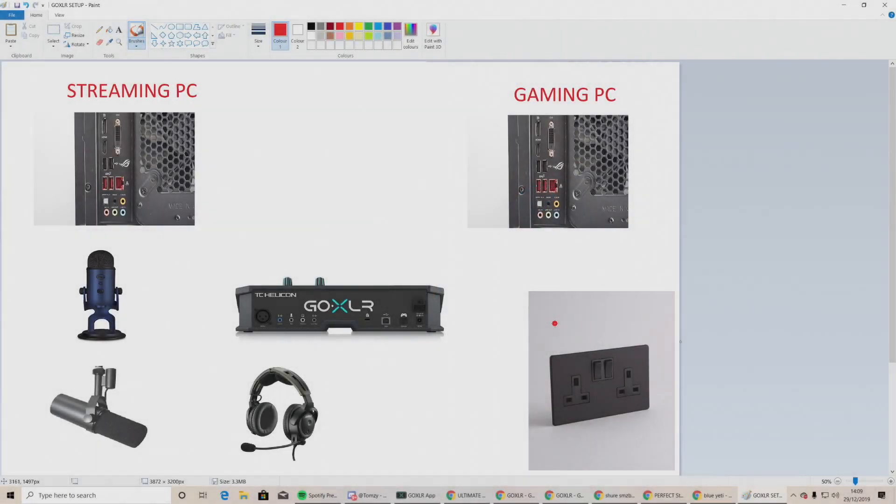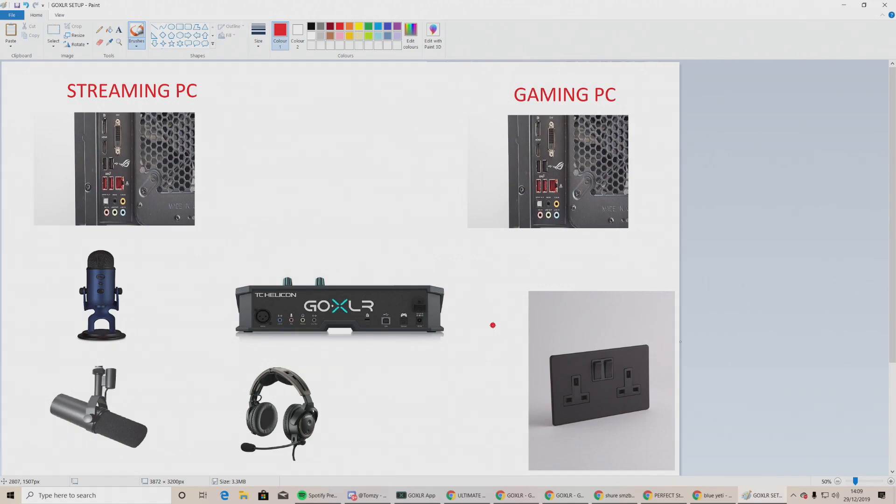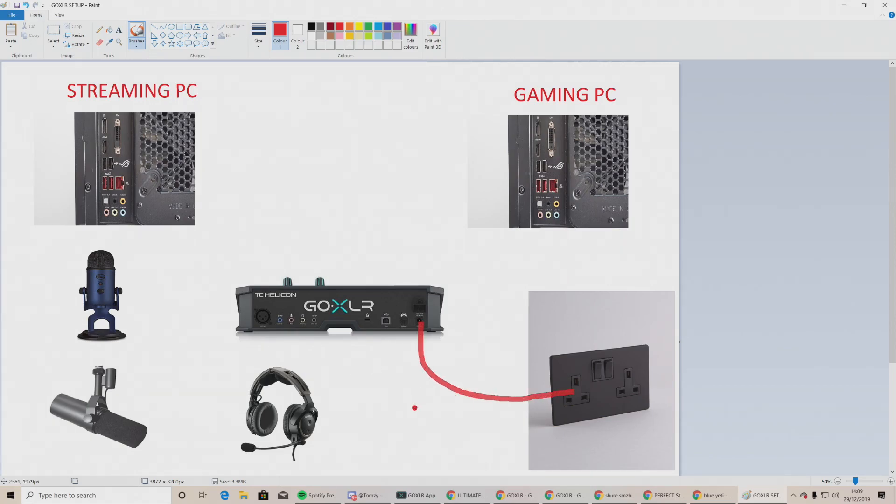Okay boys and girls, please feast your eyes upon this beautiful bit of artwork that I created in around two and a half minutes. It's just going to show you how to hardwire your GoXLR, so let's get started. We firstly need to power the GoXLR, so from the power port into a socket.